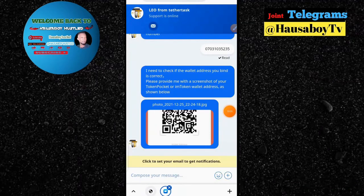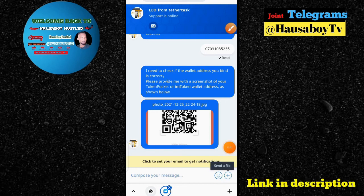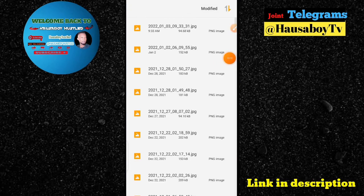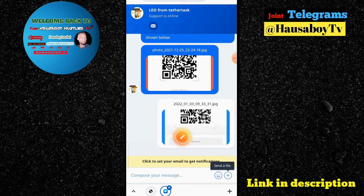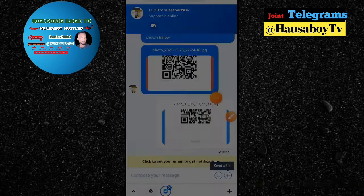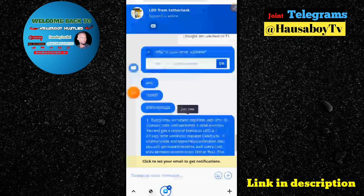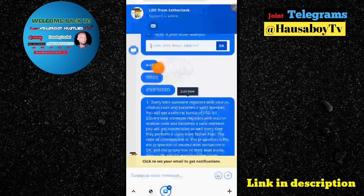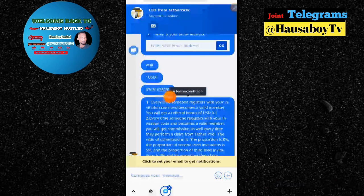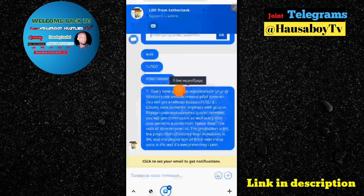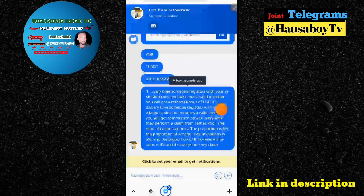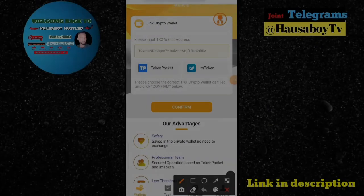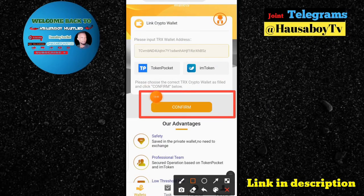I'm back and I'll click on the plus icon to select my file and send it to them. I'll wait for the reply. For 1000 USDT I'm going to get 100 USDT. You have to firstly provide your registration number. For every time someone registers with your invitation code, you become a valid member and get 0.1 for every person who follows your link to register.